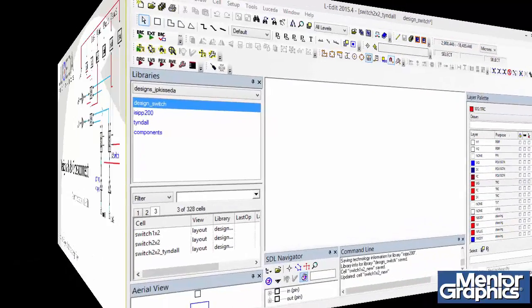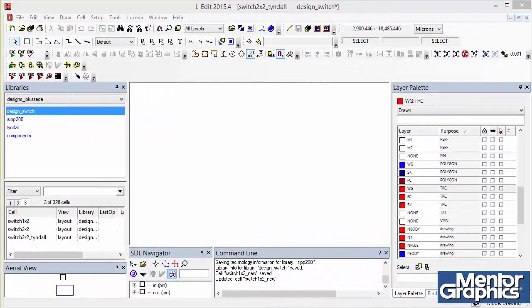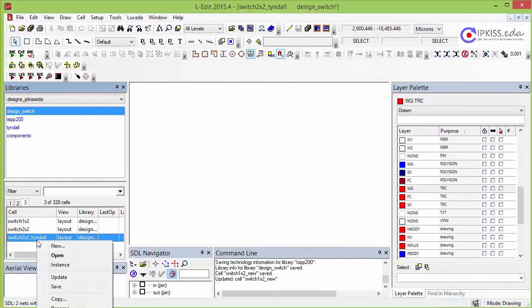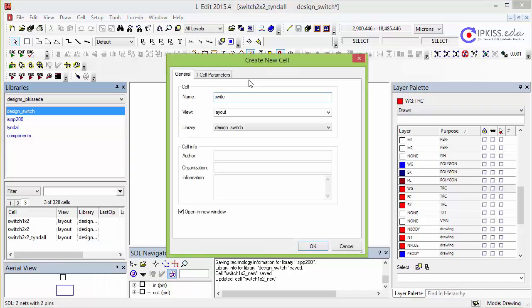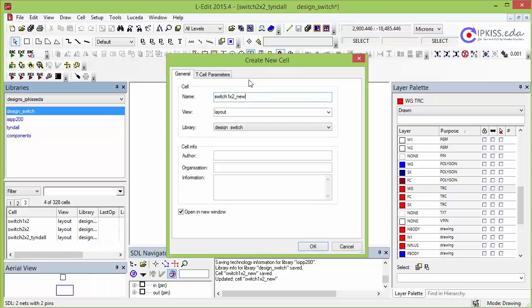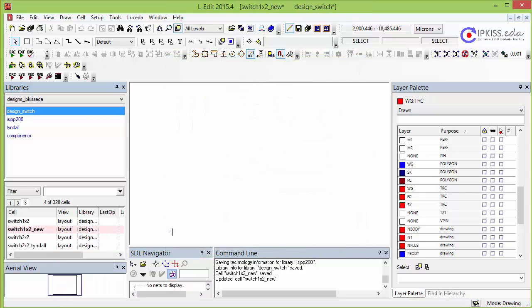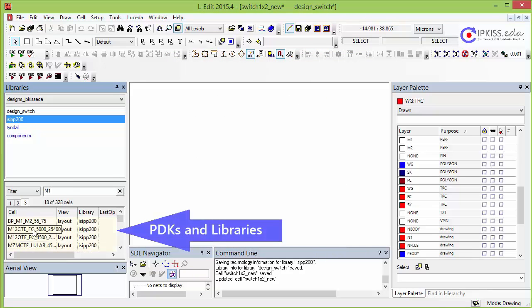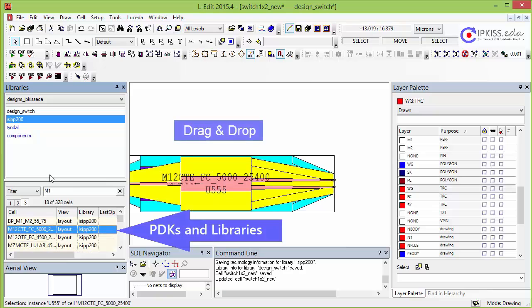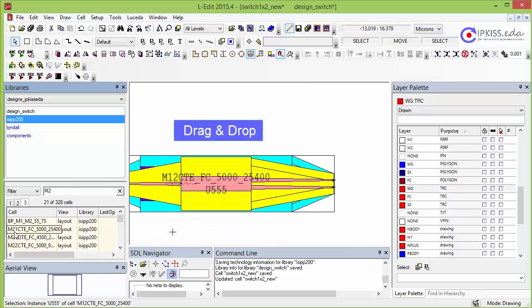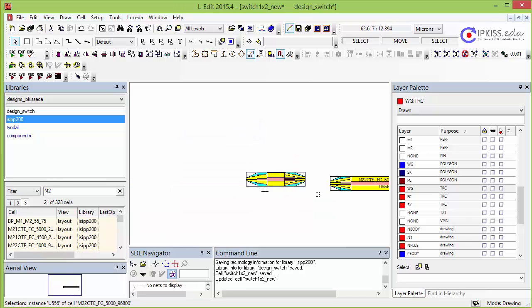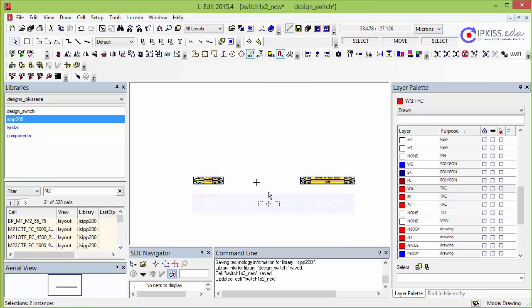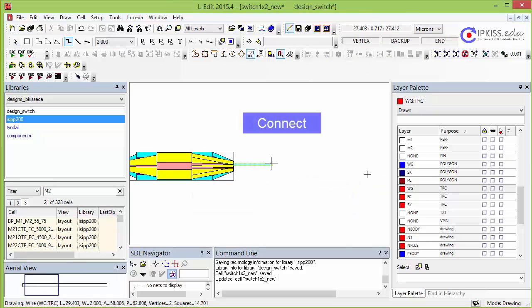IPKISS EDA is integrated in Tanner Eledit that can be found on many engineers' desktops. We start by creating a p-cell that will contain the switch. We drag and drop a 1x2 MMI splitter from the PDK and then add a 2x2 combiner. Integrated photonics designers can make full use of the MZI layout tool, and here we align the two components.